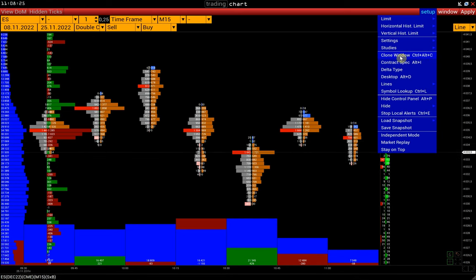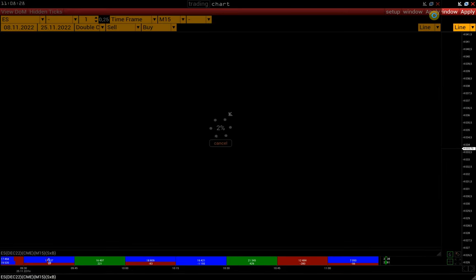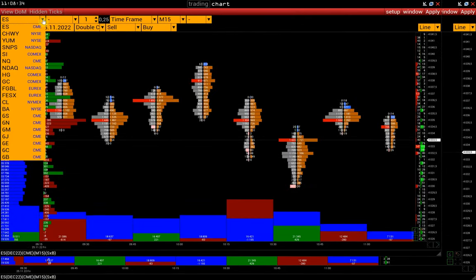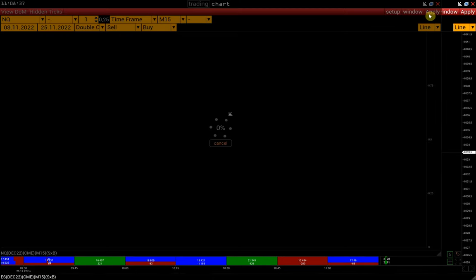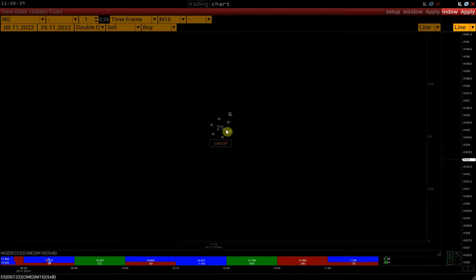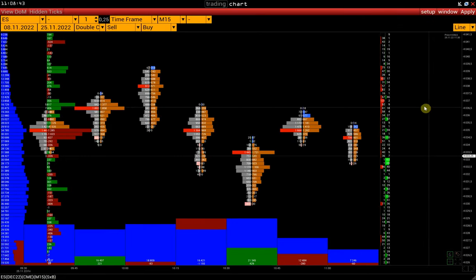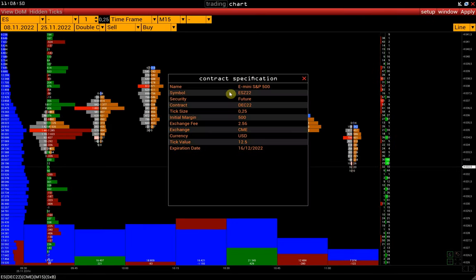Clone window function allows duplicating the window with the same settings, so we can open a chart with a new instrument with the same settings. Contract specification.